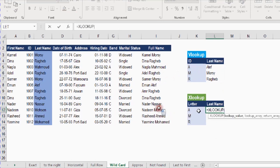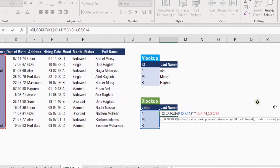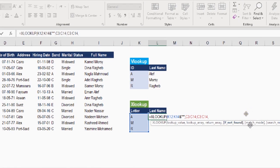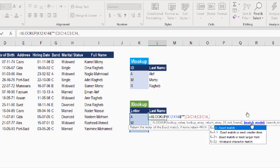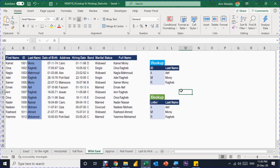For XLOOKUP with wildcards, select the three lookup values joined with "*", set the lookup array and return array to the last name column, then add two commas to reach the match mode and select 2 for wildcards. The result is identical. In this particular situation VLOOKUP is actually simpler and easier — no need to specify a special match mode — though the choice is up to you.